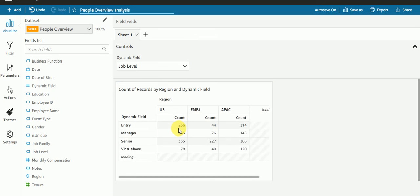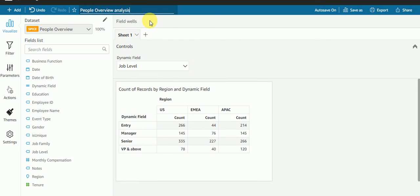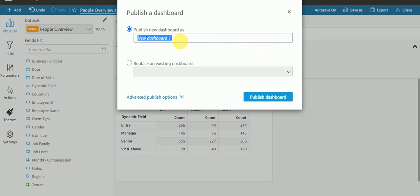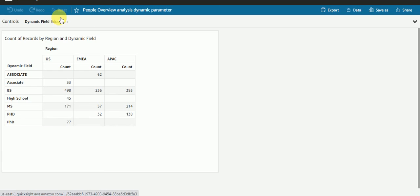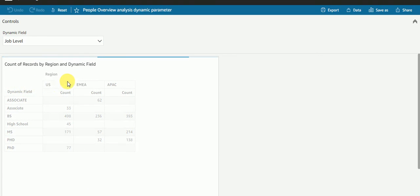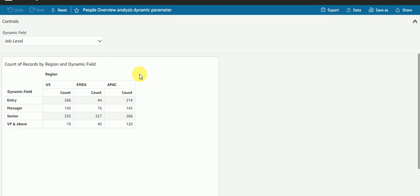If I select 'job level', I'm getting the count for job level. So this is how the dynamic parameter works. Let me publish this dashboard — I'll give it the name 'dynamic parameter'. Let's verify our report is working fine: business function — yes, education — yes, job level — yes. Our dynamic parameter is working fine. If you have any doubts or suggestions, please let me know. Till then, take care, thank you for watching, bye bye.